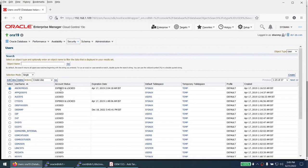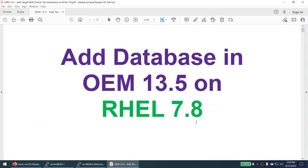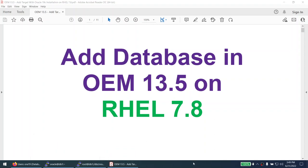You can also view locked users and manage them with edit, view, or delete options. From OEM you can manage your databases including creating new tablespaces, adding data files, and creating users. In this tutorial we learned how to add a database target in OEM 13.5, with OEM running on RHEL 7.8 and the database also running on RHEL 7.8. I hope you found this tutorial useful — thank you for watching and see you in the next tutorial.